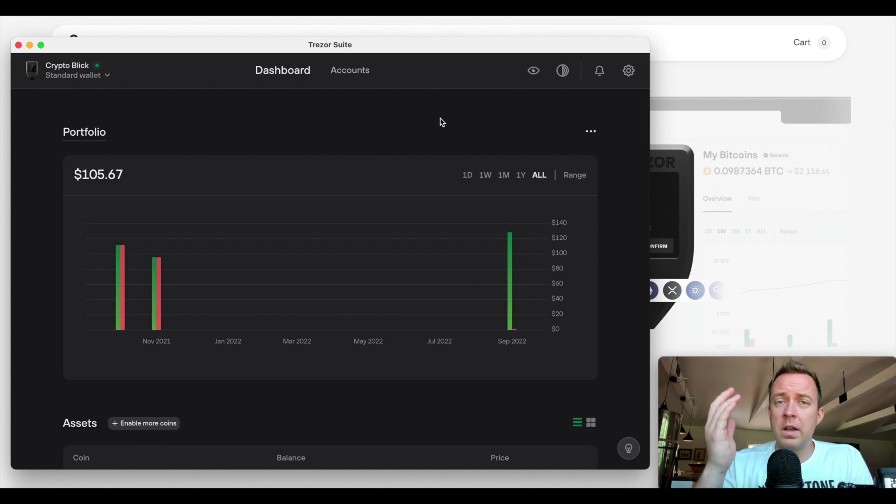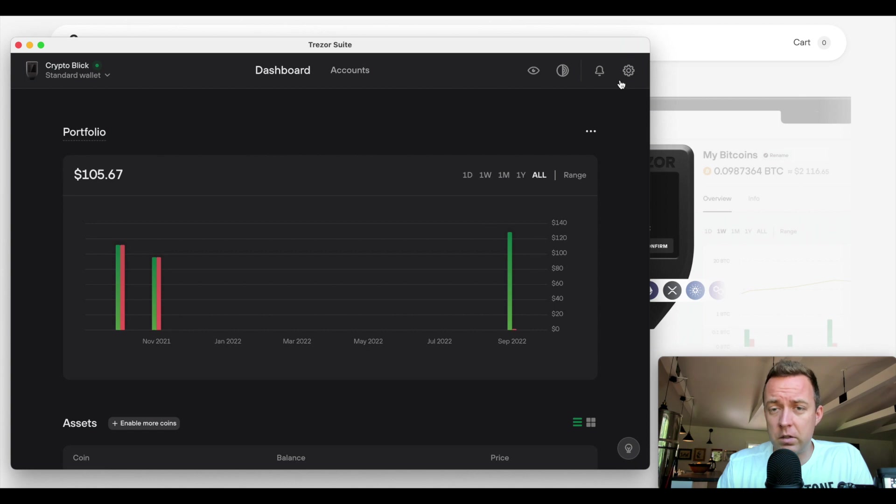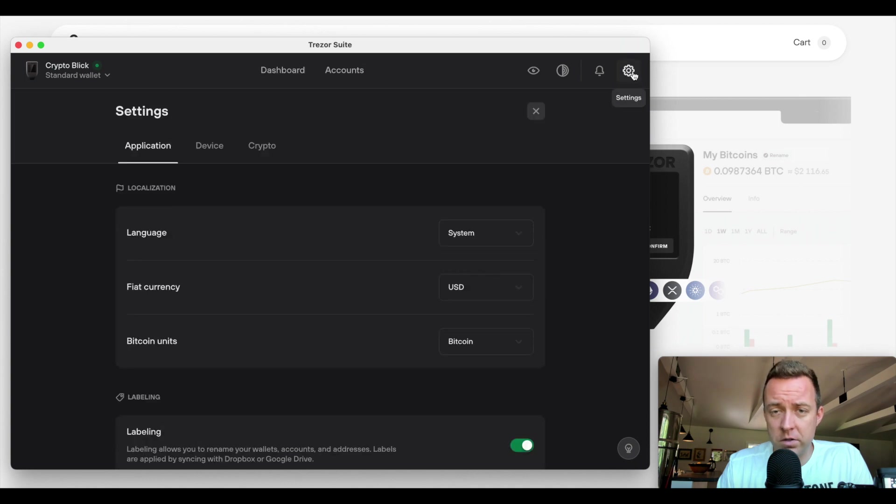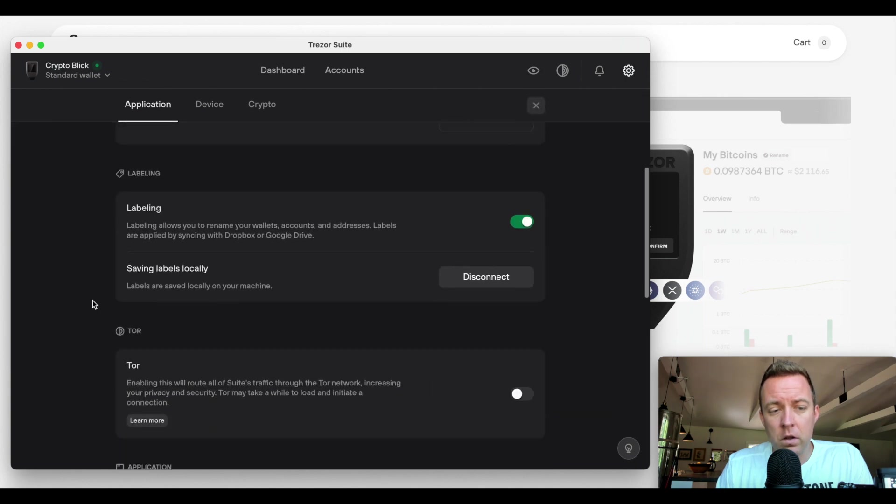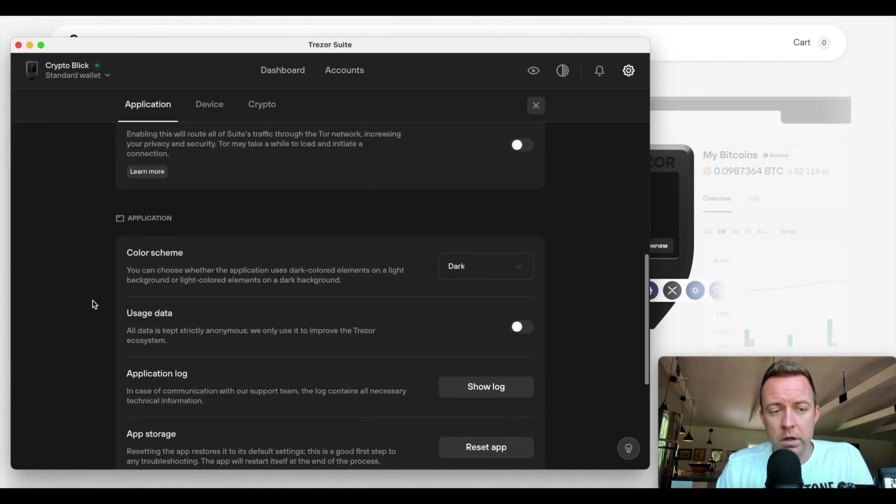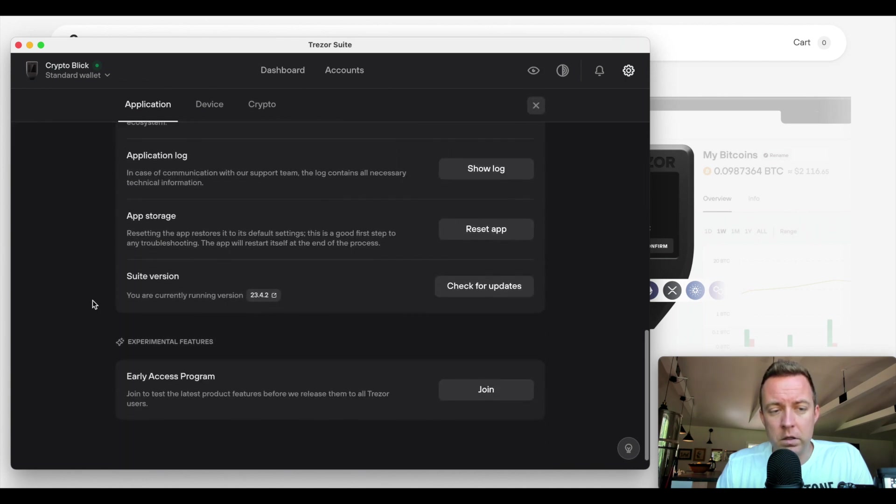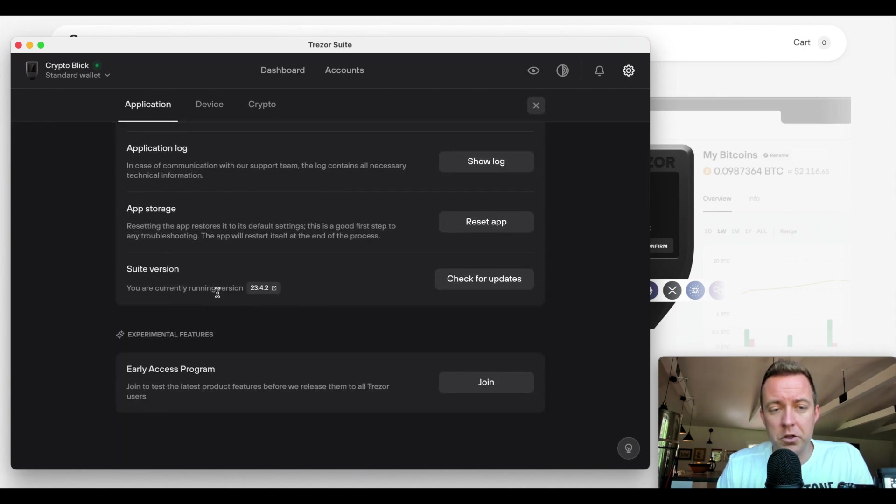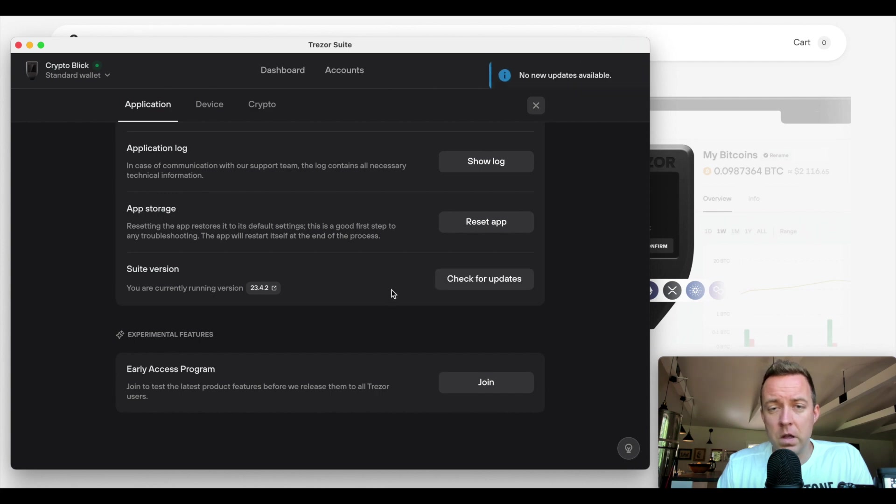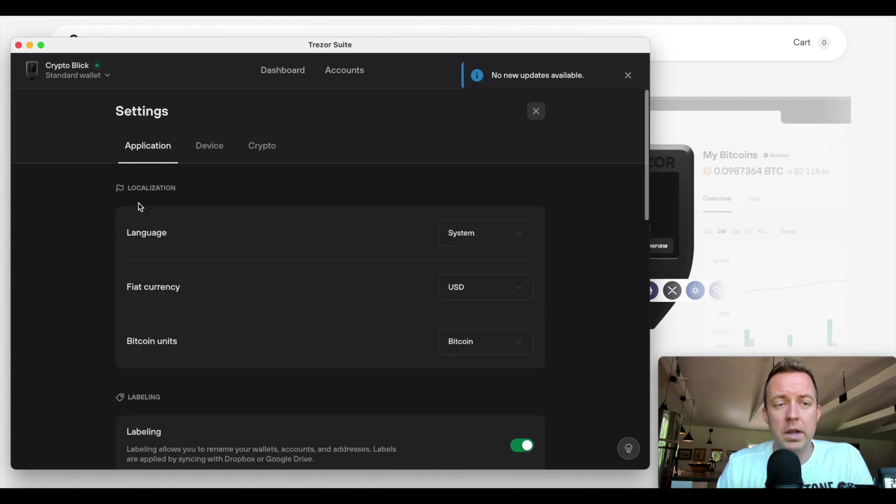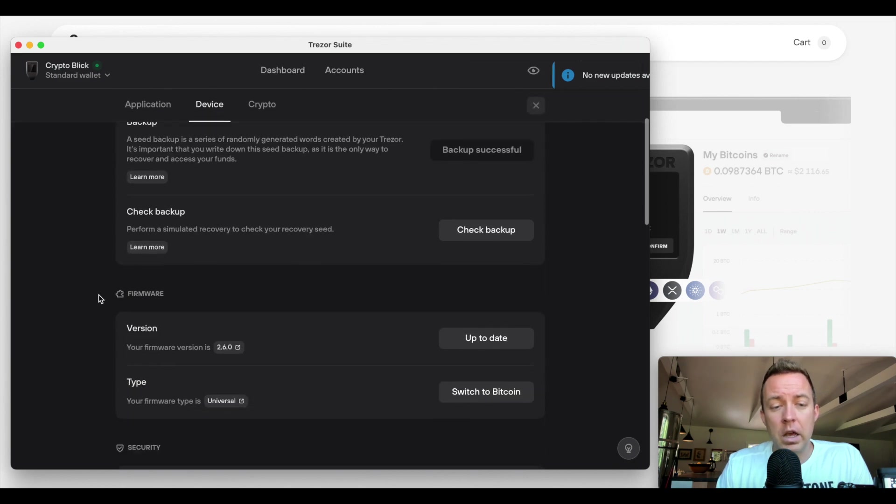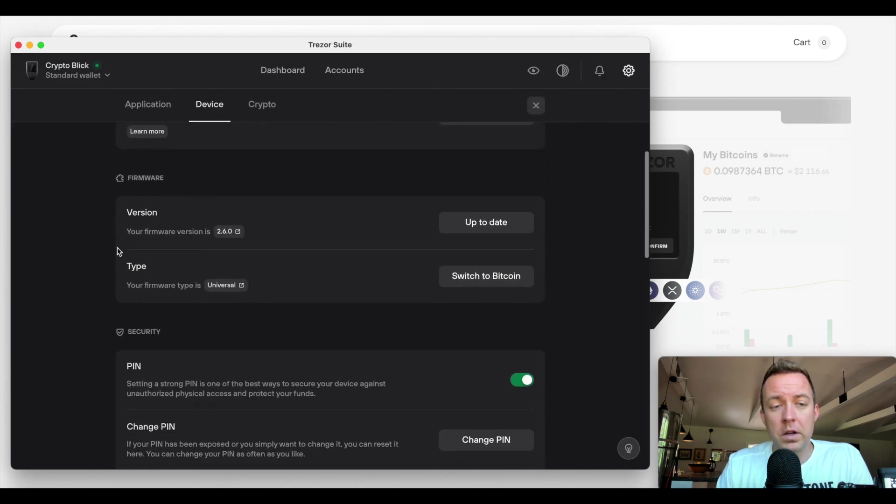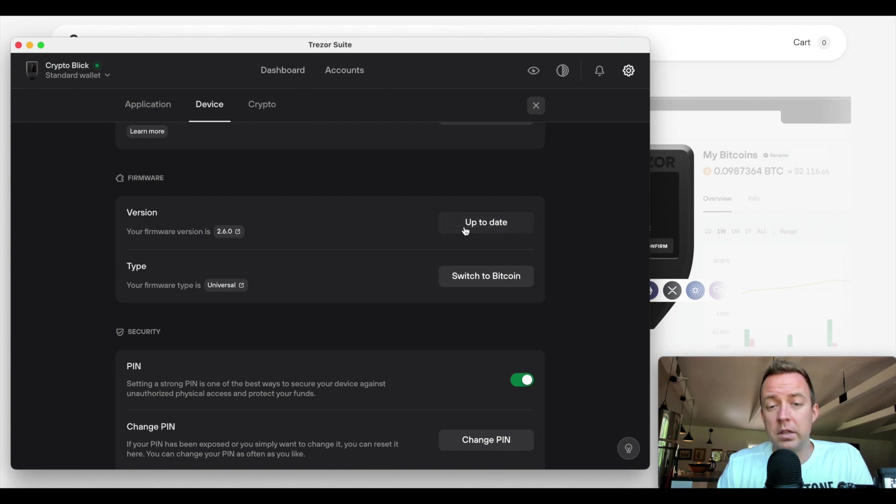So guys, that's how you do it. If you want to see, make sure you have the latest firmware versions and software. So for the software, just come over to application, scroll on down until you get to suite version. You can see right there, you can always check for updates that way. And then it'll let you know, Hey, no new updates available. Great. Come on over to device and you can scroll down here to firmware and then version. And it'll show you 2.6.